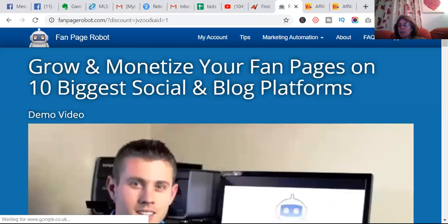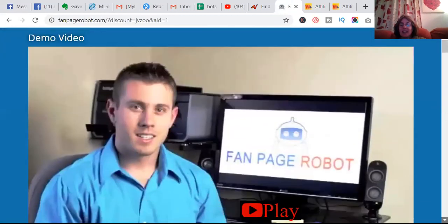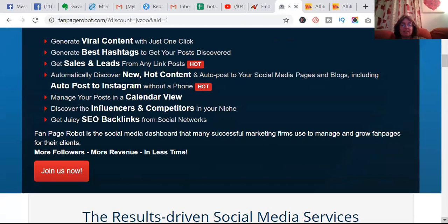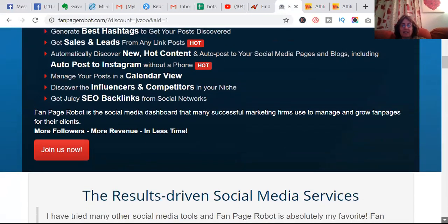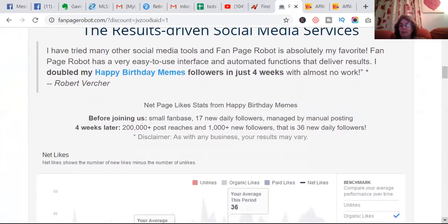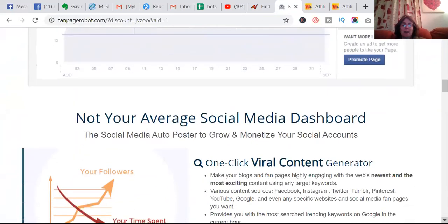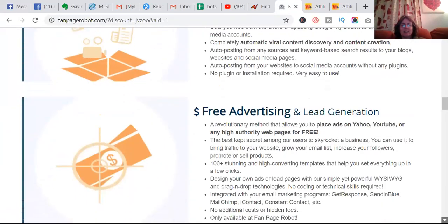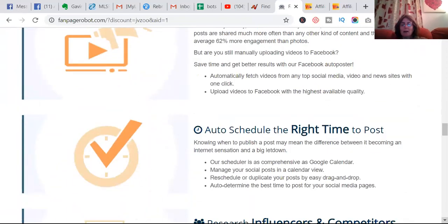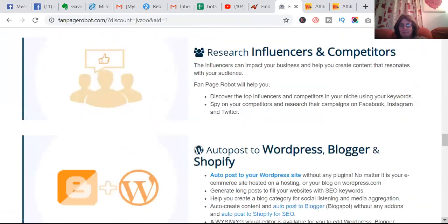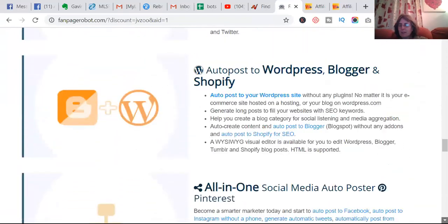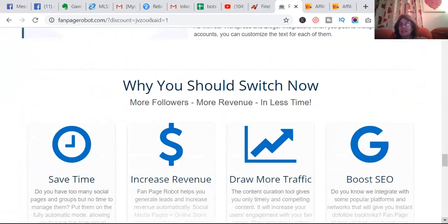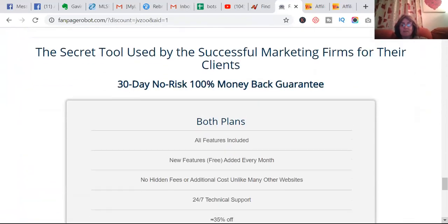I've watched the video for you guys and it's really good. I like this because not only does it post on Facebook fan pages, it will post on Twitter and LinkedIn and quite a few others as well. It can also give you content to post.